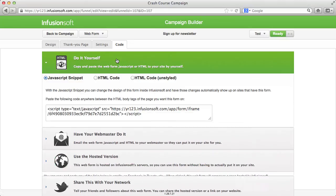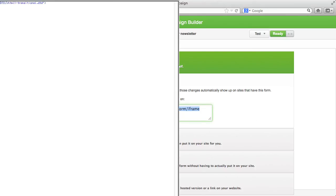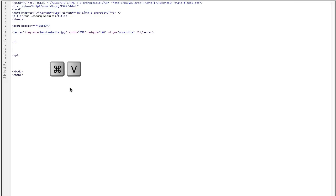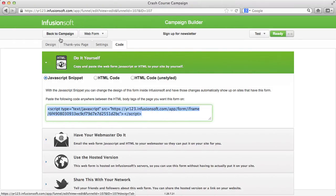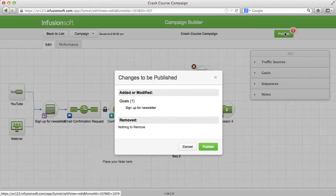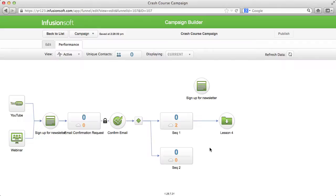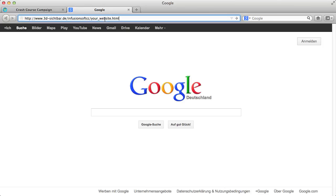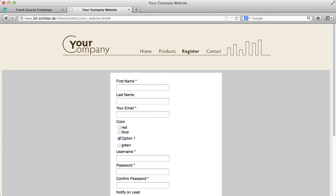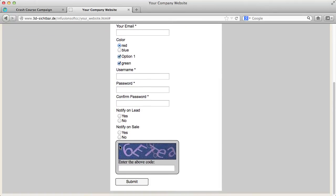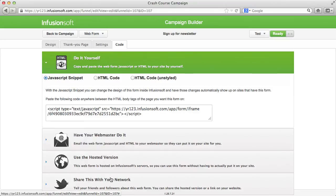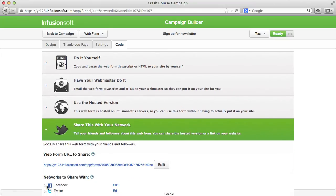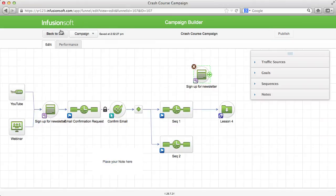To integrate the web form in your own website, just copy the code and paste it in the body of your website at the favorite place. Upload the changes to your server and the web form already works. In addition, you can Twitter the form and provide it to Facebook.